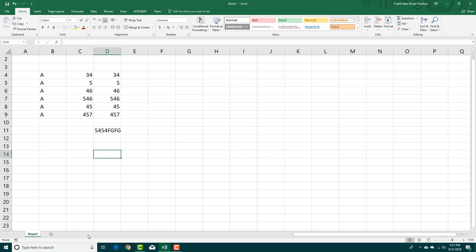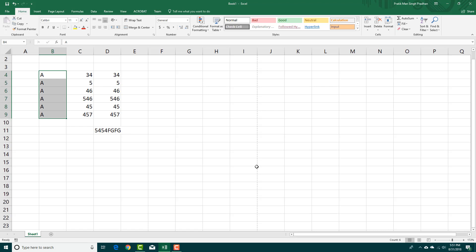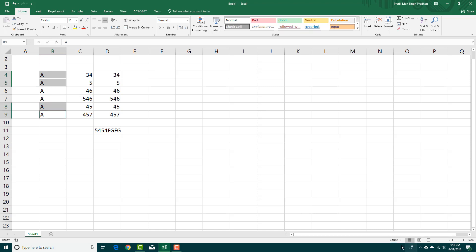Besides that, you can use average and count the number of cells. Let's say these are the A's I want to count. Just select and drag it and you can see that I get 6 as count. If I select individually by pressing Control, the number of cells is 4.